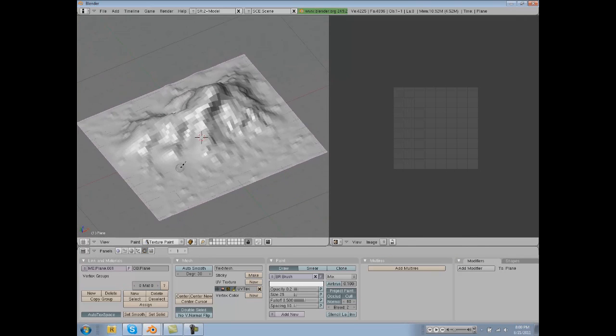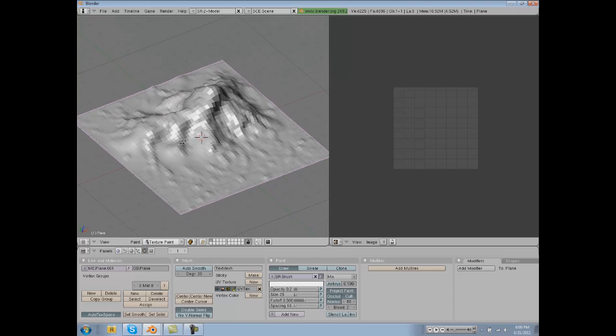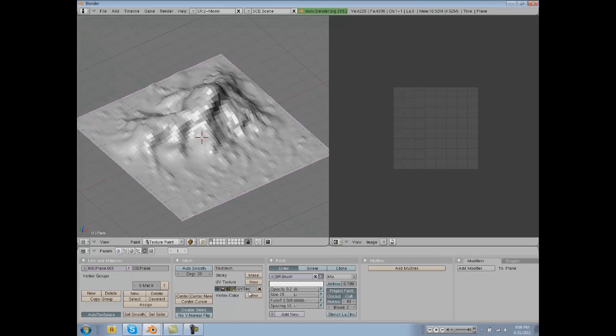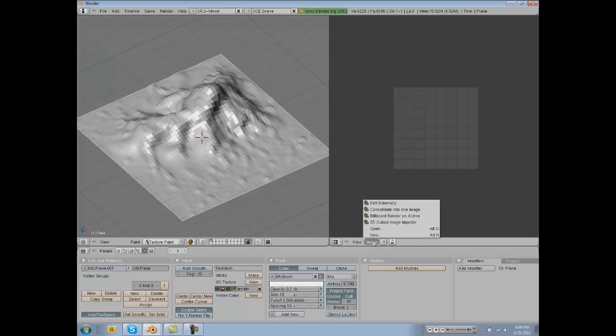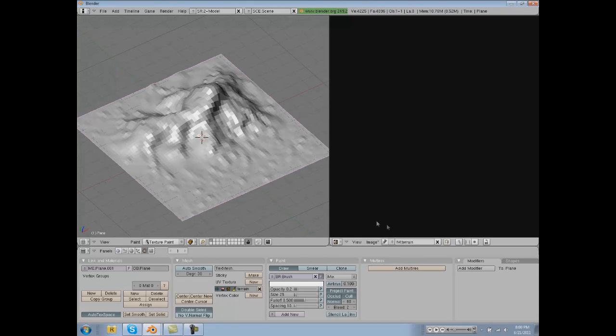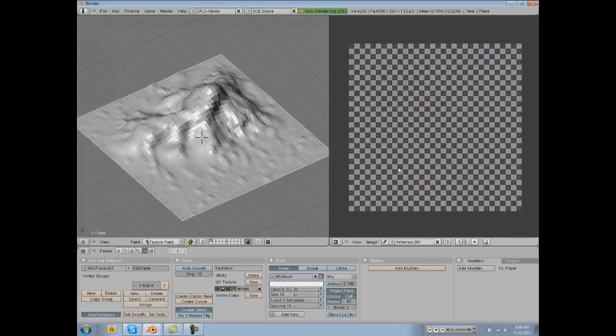Name this right here Terrain. Actually, what we're going to do is Image, New, and then name this Terrain and then click UV Test Grid so it fills it with this.